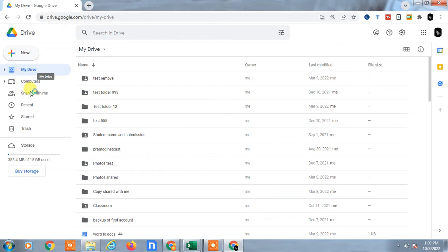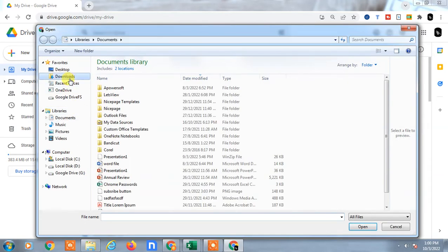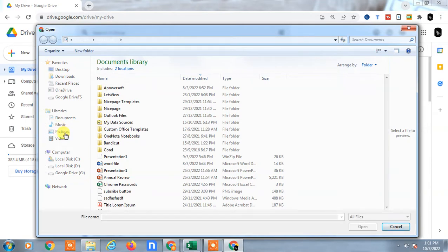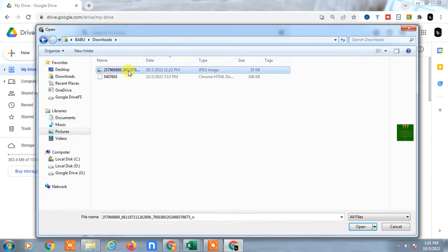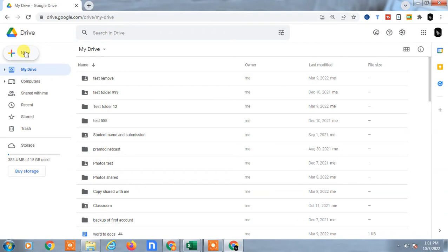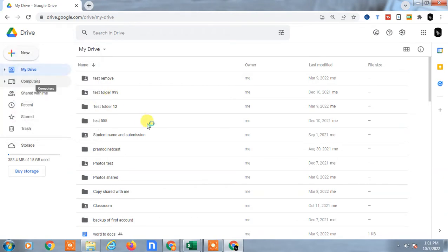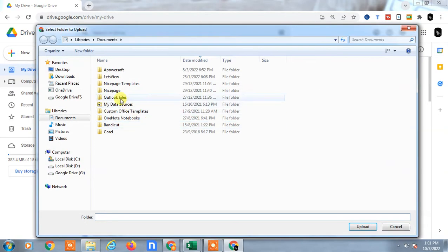A browser window will open — your computer window will open. Now you have to find the file where you have saved it. In Pictures I have a JPG file, so I can just click OK and it will be uploaded. If you want to upload a folder, just click on Upload Folder and you can upload a folder from your computer to your Google Drive.